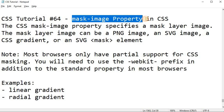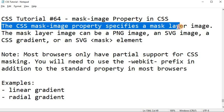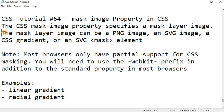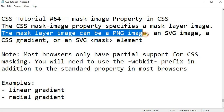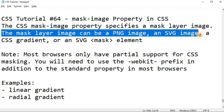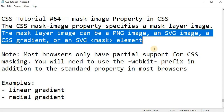Now we will see the mask-image property in CSS. Basically, the CSS mask-image property specifies a mask layer image. The mask layer image can be a PNG image, an SVG image, a CSS gradient, or an SVG mask element.